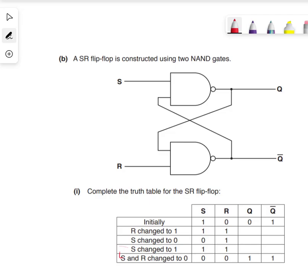We're dealing with an active-low SR flip-flop. There are a couple of rules we're going to follow. Rule number one: make sure that when you're doing this, you look at the initial state to begin with, and we plot this out on our circuit.